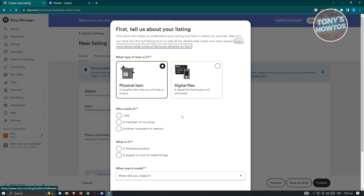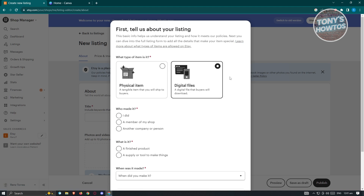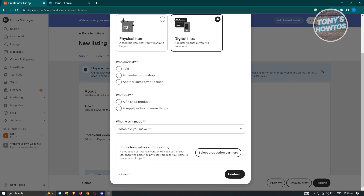From here, it's going to ask you what type of product you're going to sell. We have two options: one for physical items or digital items. Since we'll be selling the product we previously made, we want to choose digital files because this is a digital planner. From here, it's also going to ask you who made it — choose 'I did', or select a member of your shop or another company/person if applicable.